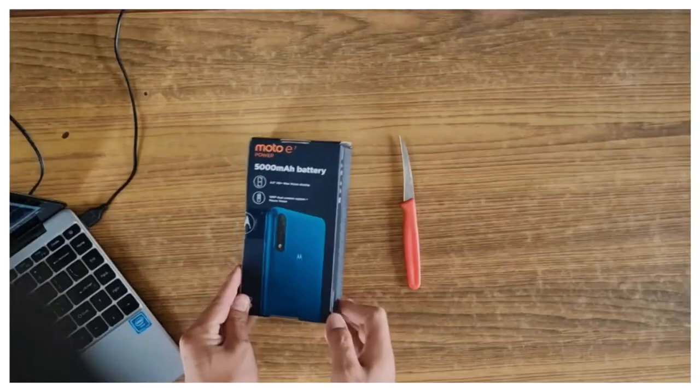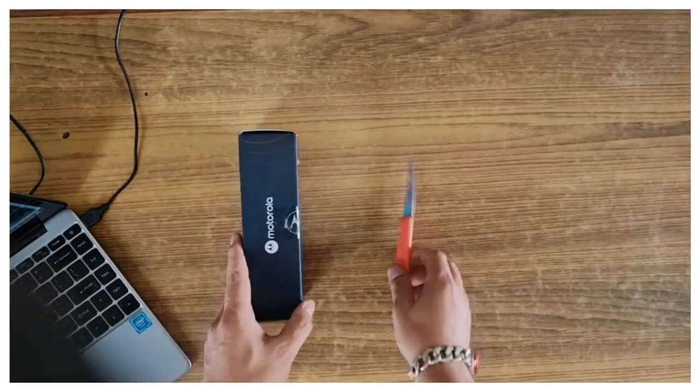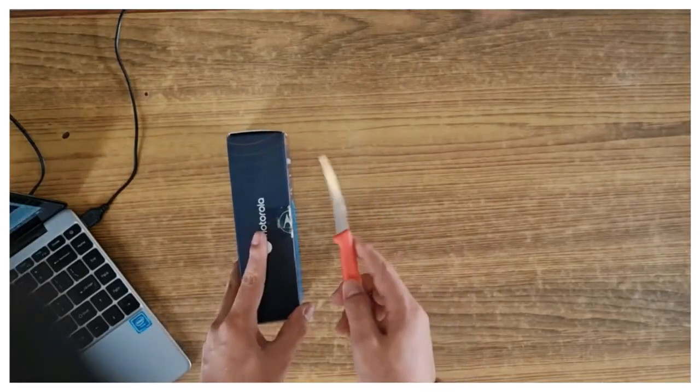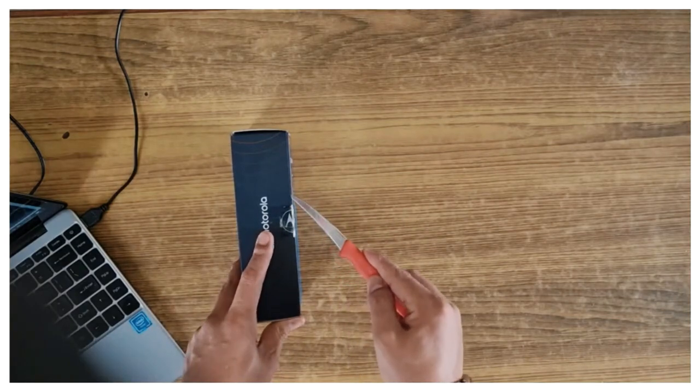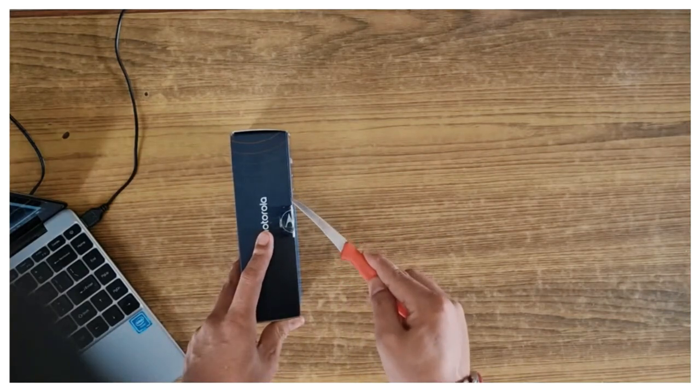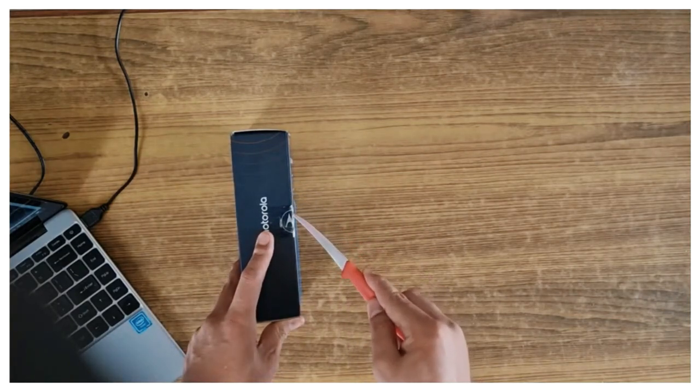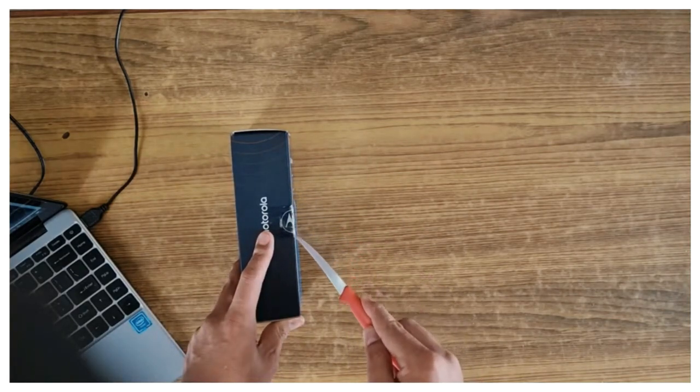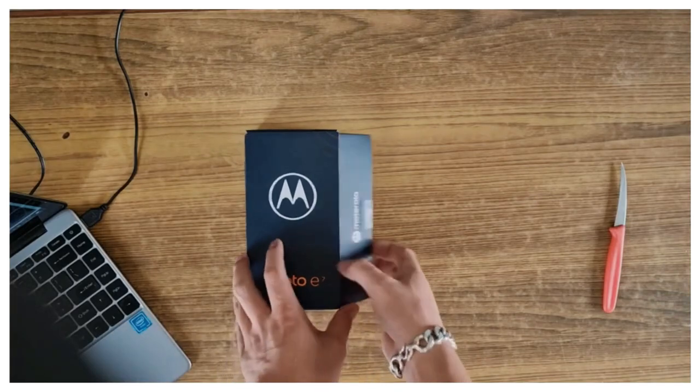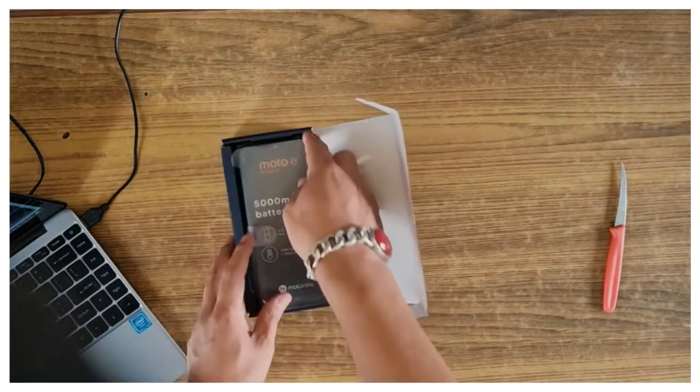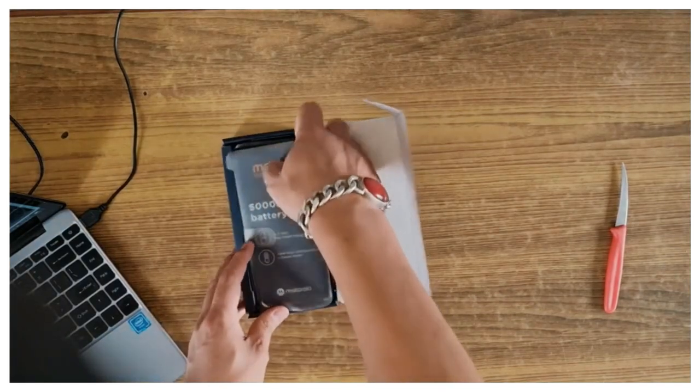Hello namaste everyone, I'm Manrai. Motorola E7 Power - let's unbox and see what's inside the box. Inside the box we see the phone itself.